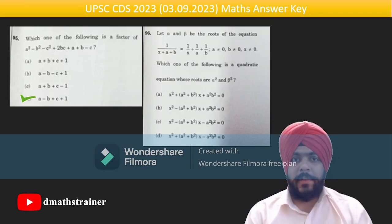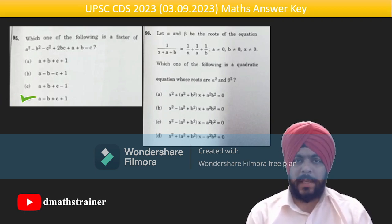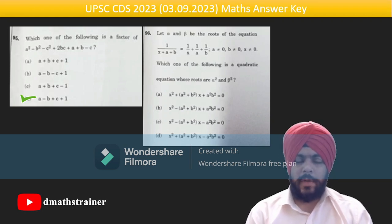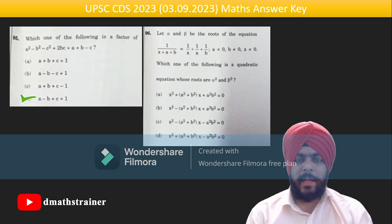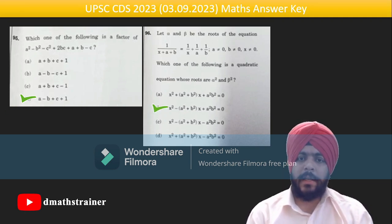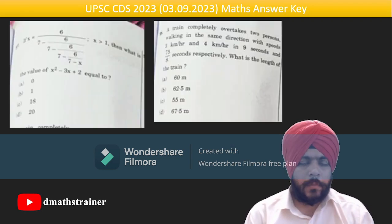Question 96 is a unique question where the roots themselves are a and b. So a² + b² and a²·b² become the coefficients — use x² − sx + p = 0 to form the equation and find the answer.